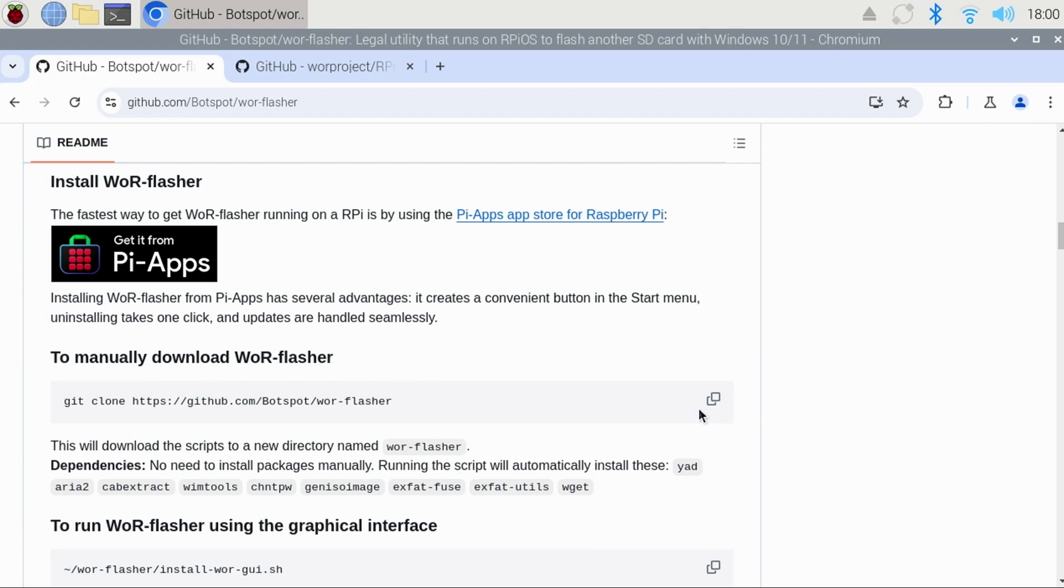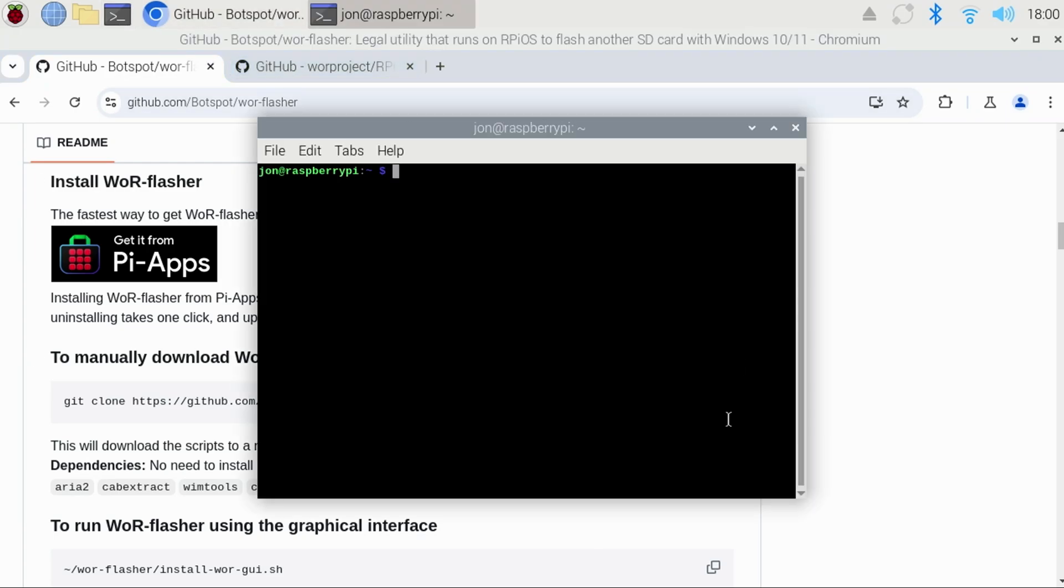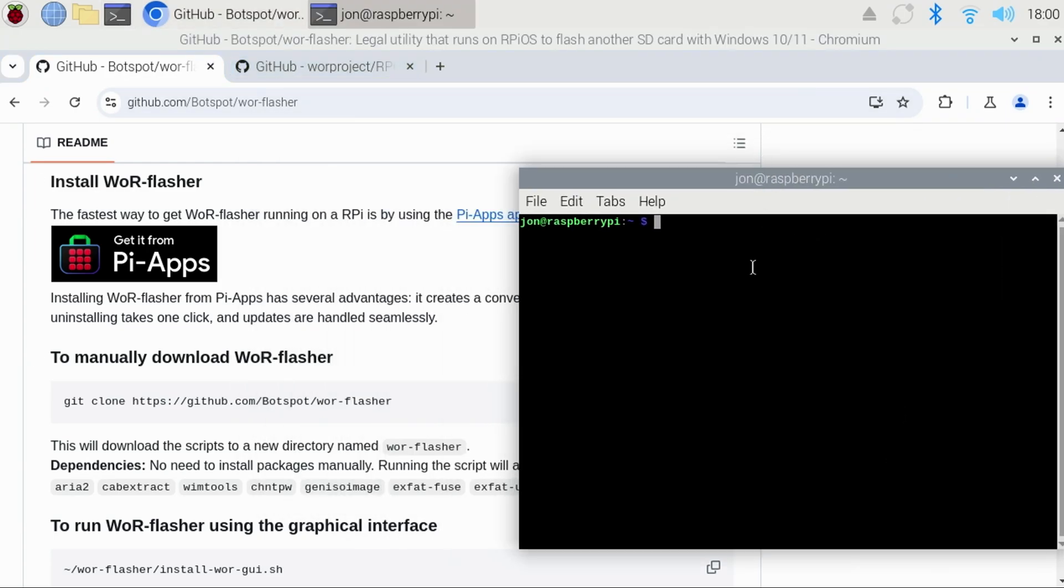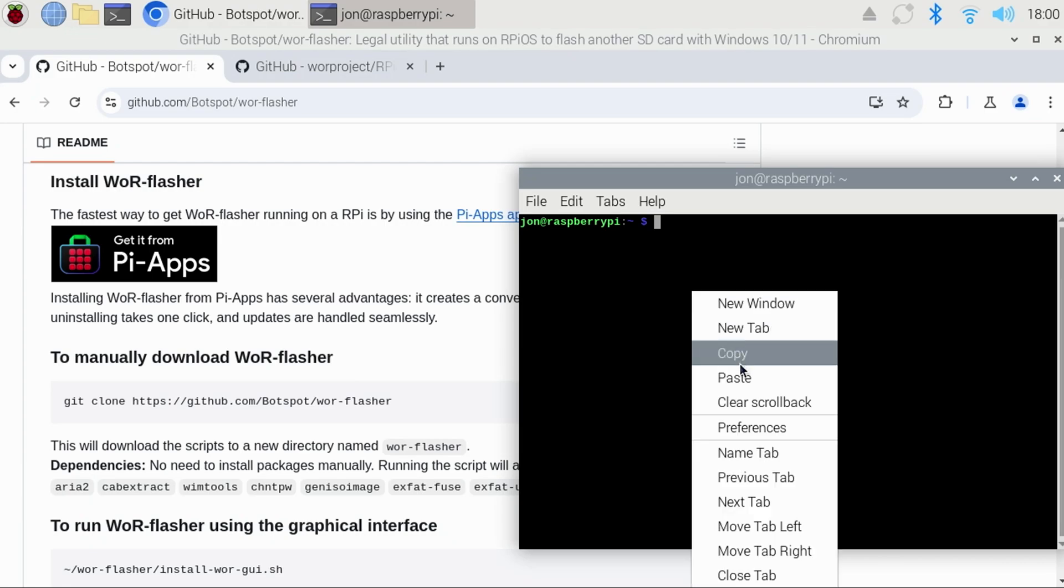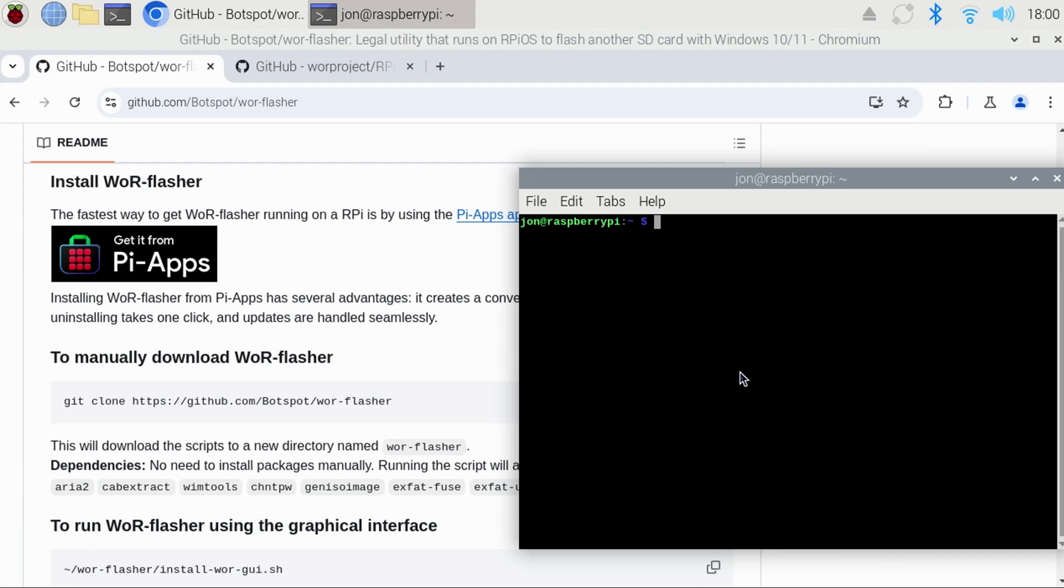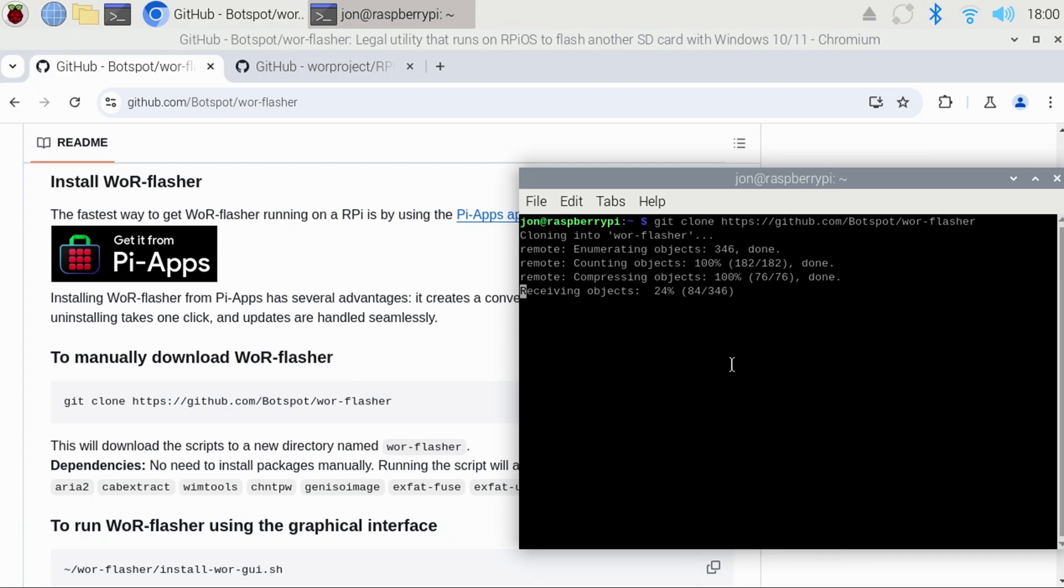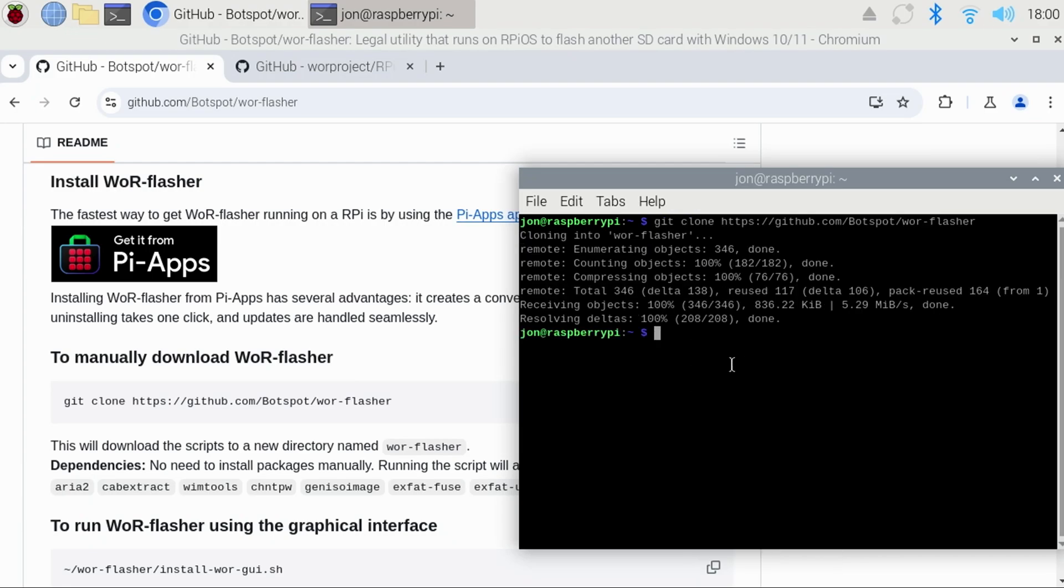Just click the Copy button to the right of the Get Clone command to copy it to the clipboard. Click the Terminal icon at the top, and right-click the mouse inside the Terminal window, and select Paste. Then simply press Enter. The WOR Flasher code will then be copied to your Pi.